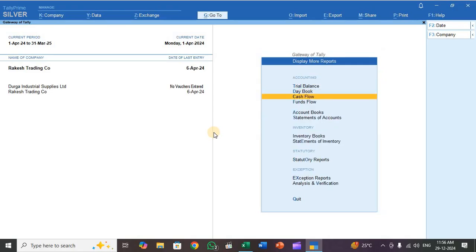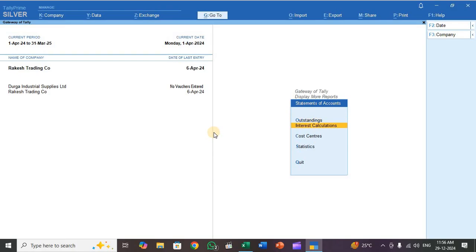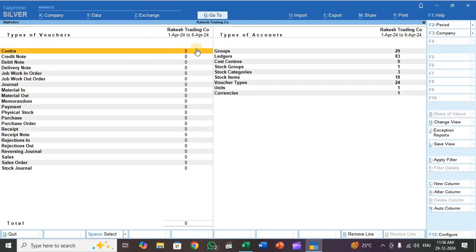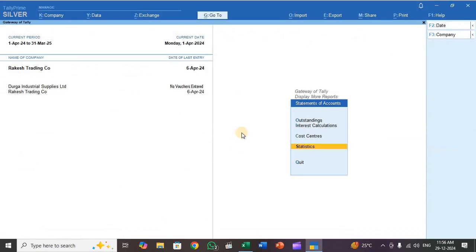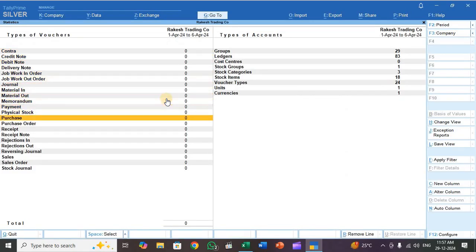Go to display statement of accounts, then statistics. I didn't enter any transaction before making this video, so all the voucher types are showing zero entries. The last entry date shows 6 April 24 because I've made practice runs before. Check again in statistics — purchase entries showing zero.